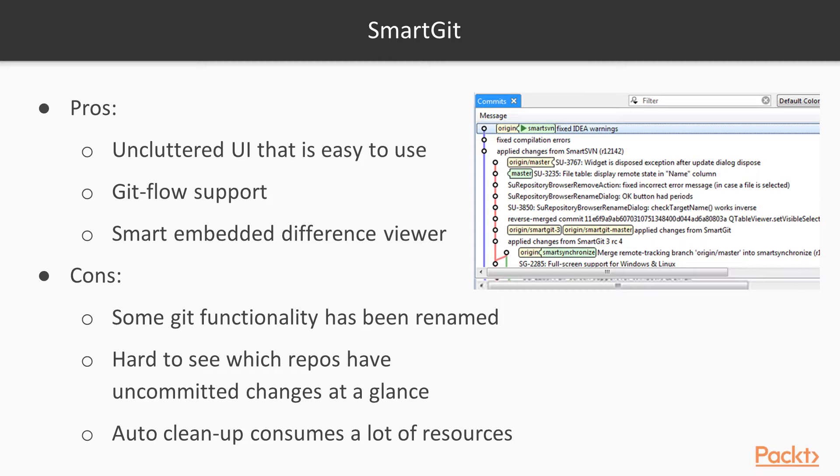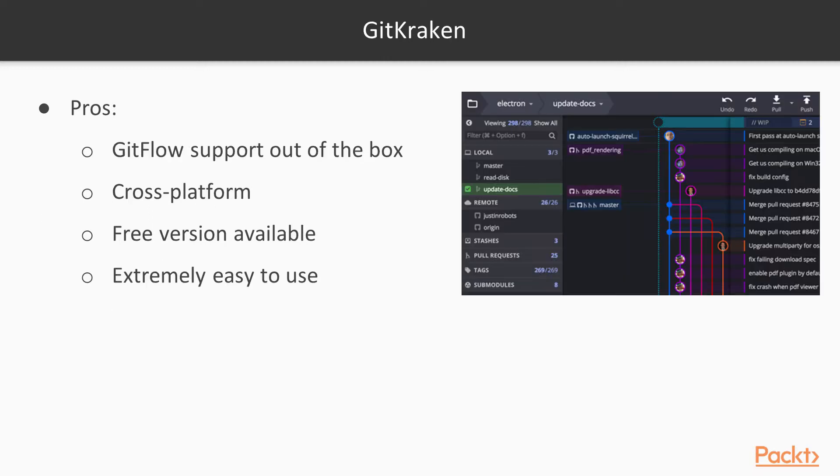All the tools we talked about today are going to be really good for Git. It's just what's important to you in terms of the functionality.